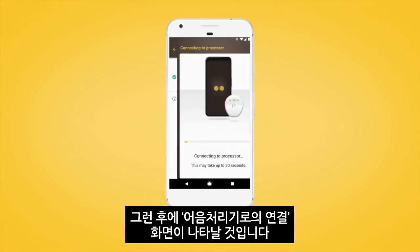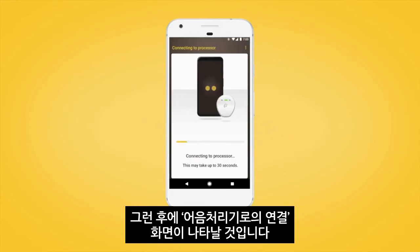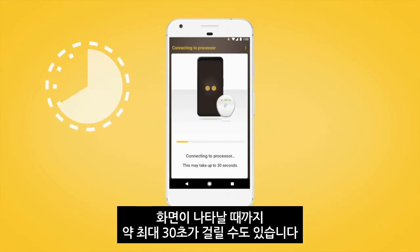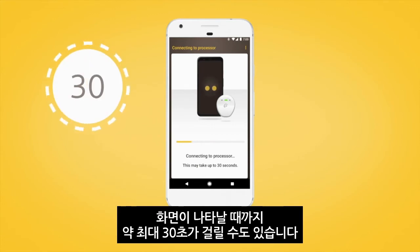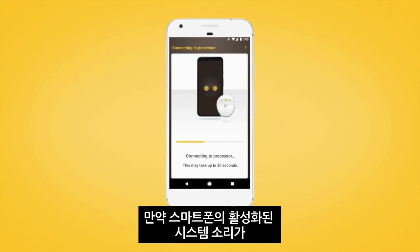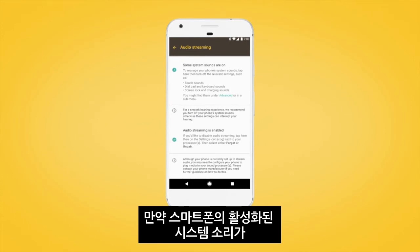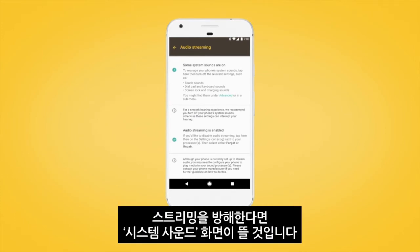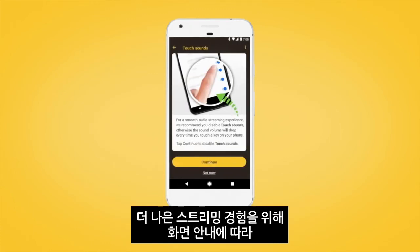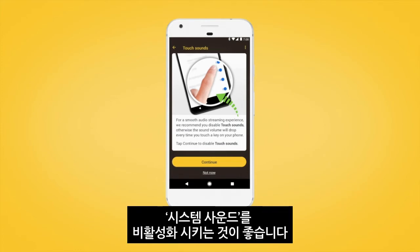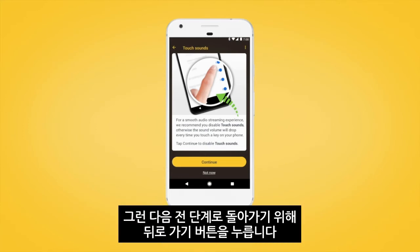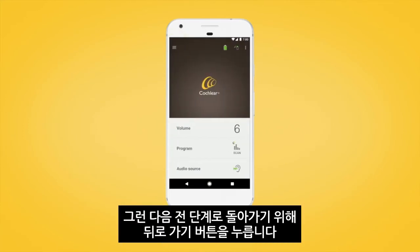The 'Connecting to Processor' screen will then display — it may take up to 30 seconds for it to appear. If you have any system sounds enabled on your smartphone that will interfere with streaming, the system sound screen will display. For a better streaming experience, we recommend you follow the screen prompts to disable system sounds. Then tap the back button to return to the Nucleus Smart App.